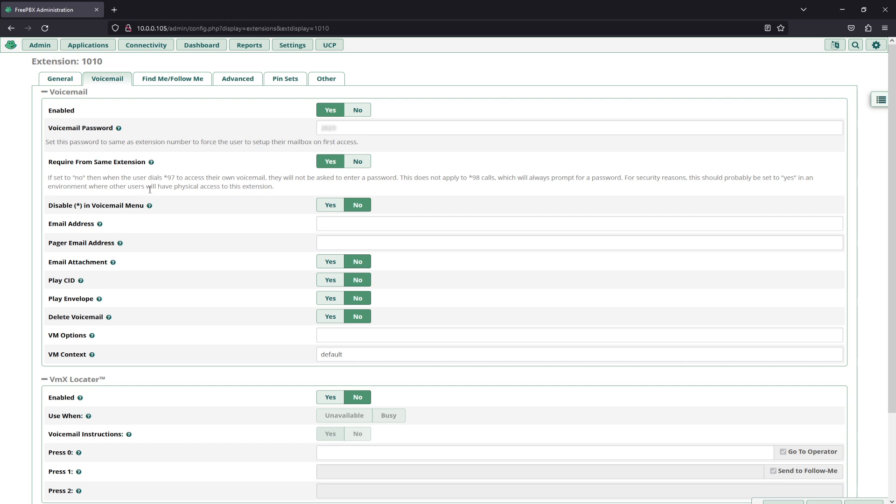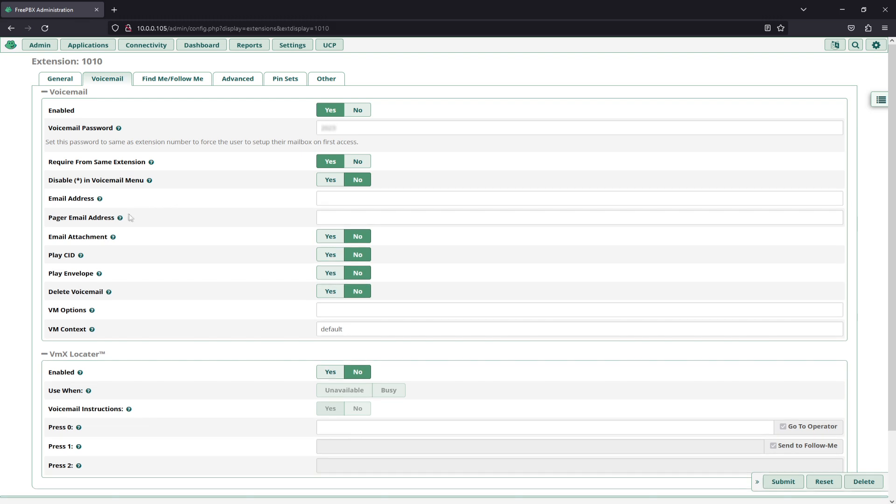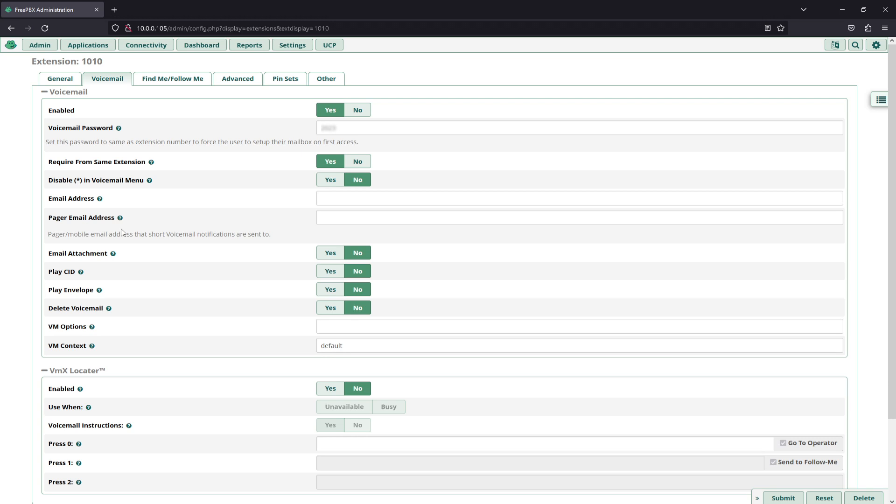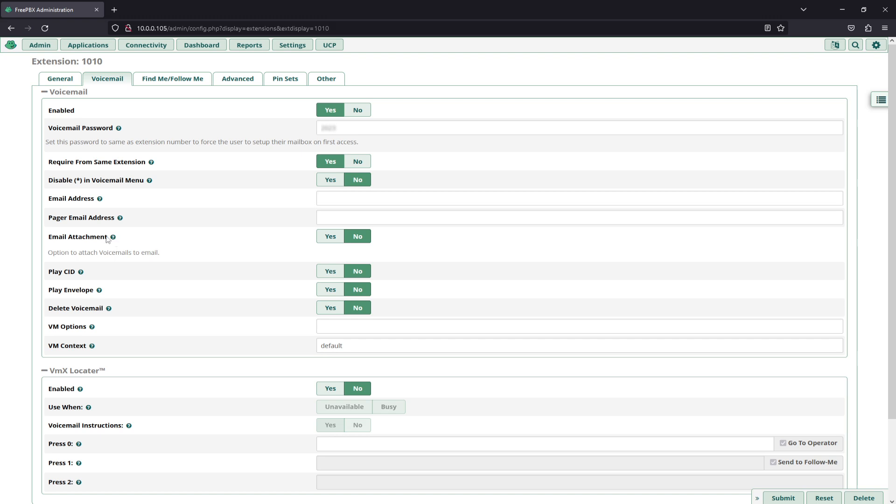Then you can disable the star end voicemail menu as well if you wish. You can add an email address or a pager email address if you wish to add voicemail notifications via email. You can add that email attachment right here as well.